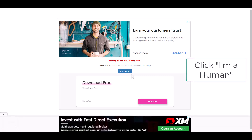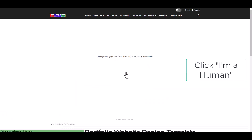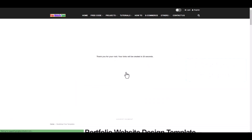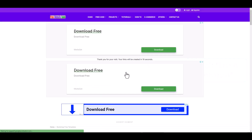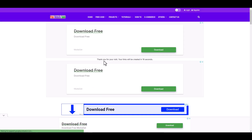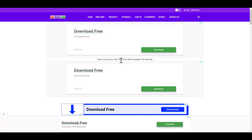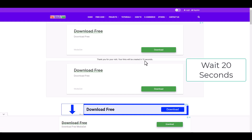Please wait. Click I am a human. Thank you for your visit. Your link will be created in 20 seconds — wait for 20 seconds.